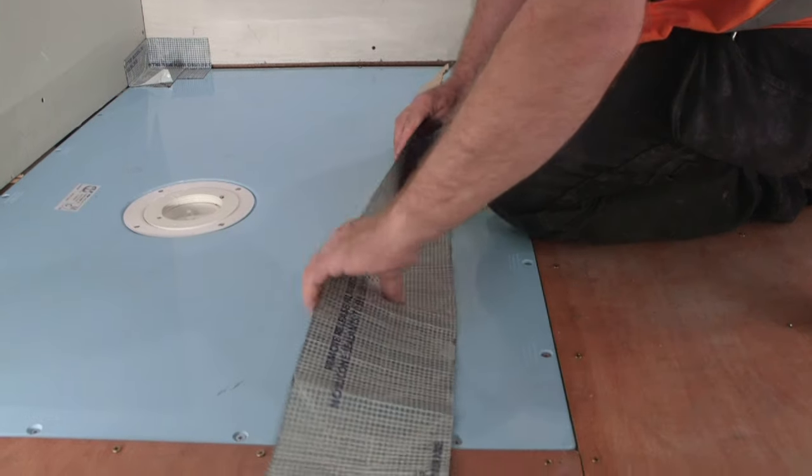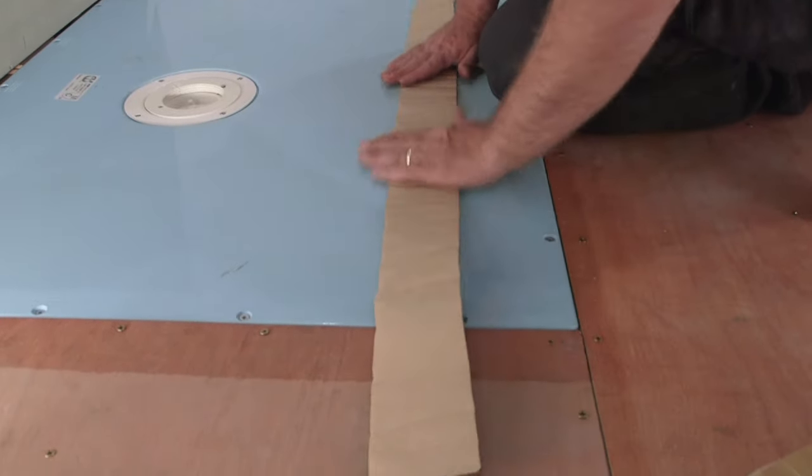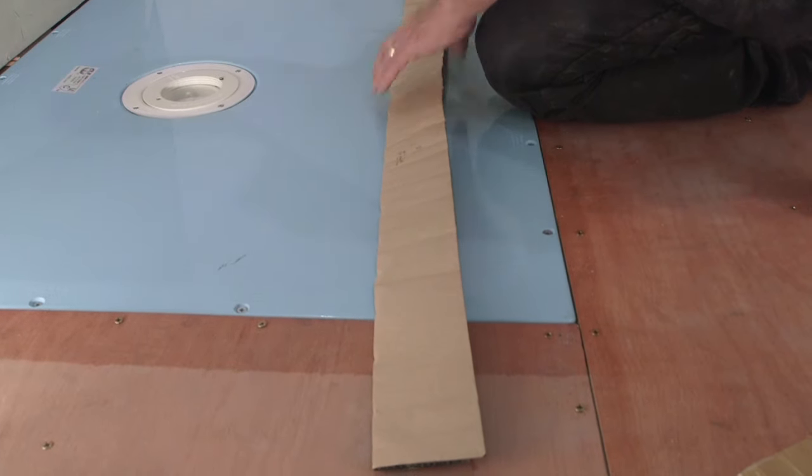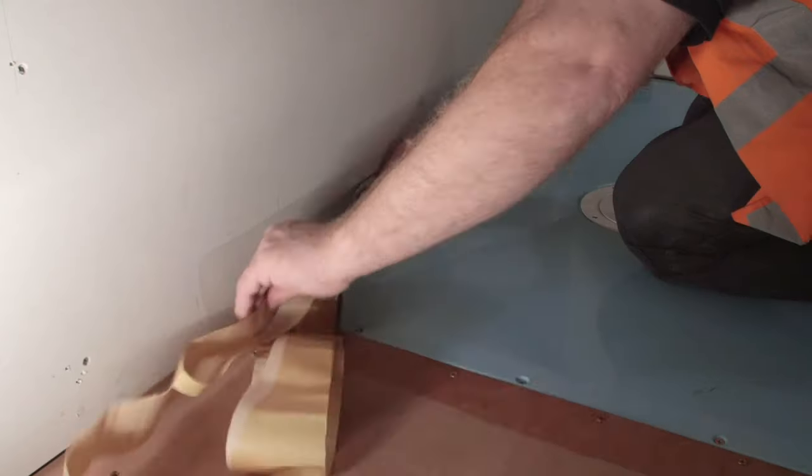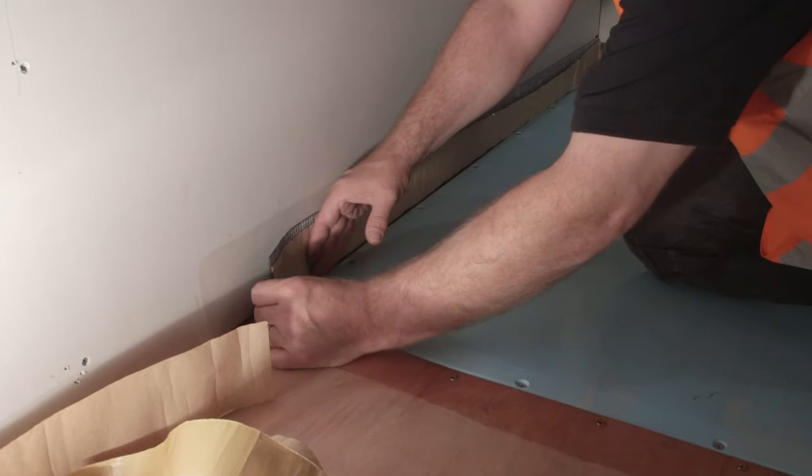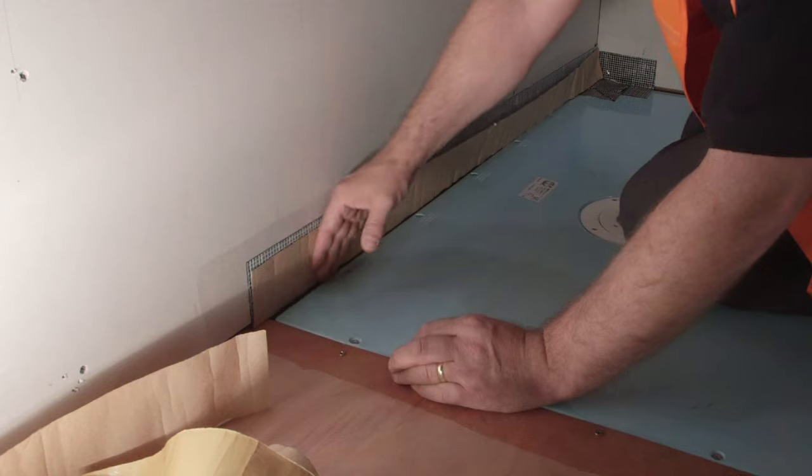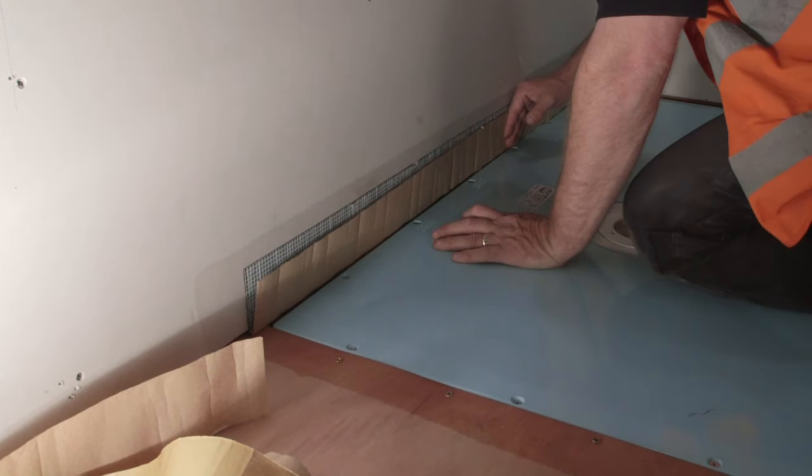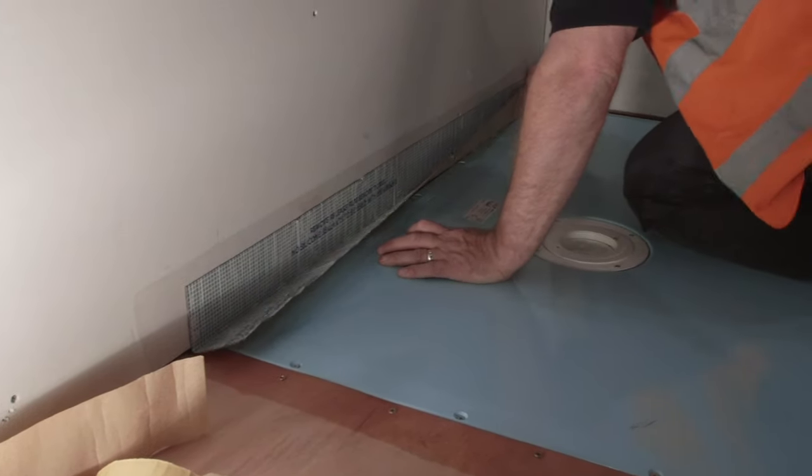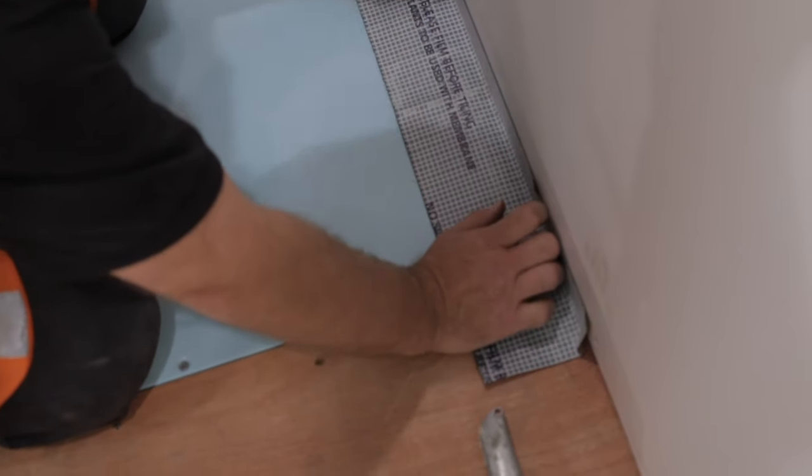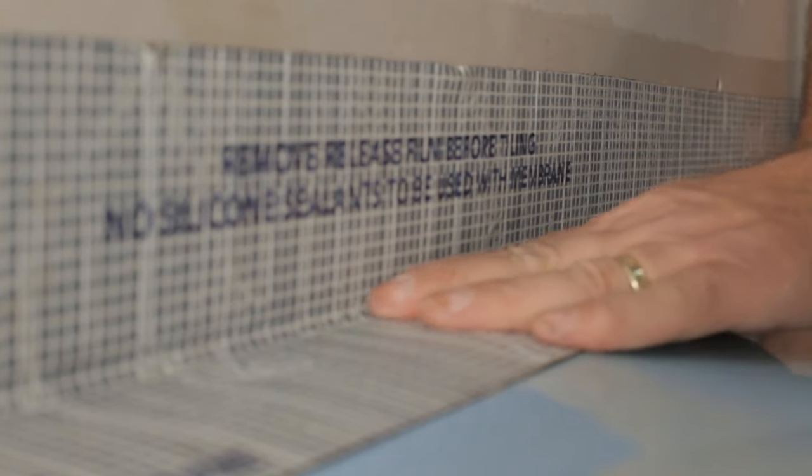Fit the reinforcing tape around all edges of the room by folding in half along the pre-scored line and removing the backing tape from the top half. Once the top is in place, remove the backing from the bottom and fix to the floor.